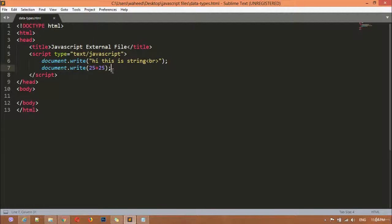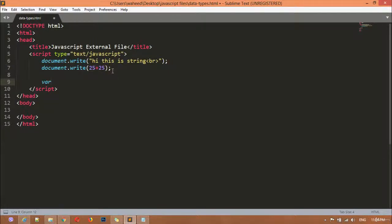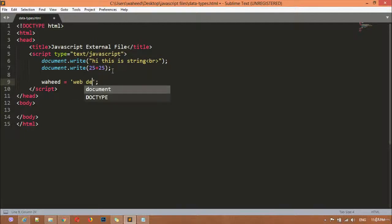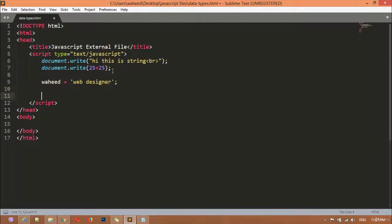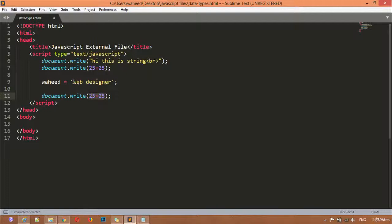Now, what is a variable? For example, I'm creating a variable — I'm writing 'name' equal to 'web designer'. Then inside the document.write I'm not writing 'web designer' directly; I'm writing the name of my variable. Save and refresh, and you can see 'web designer' is displayed — it was saved inside that variable.